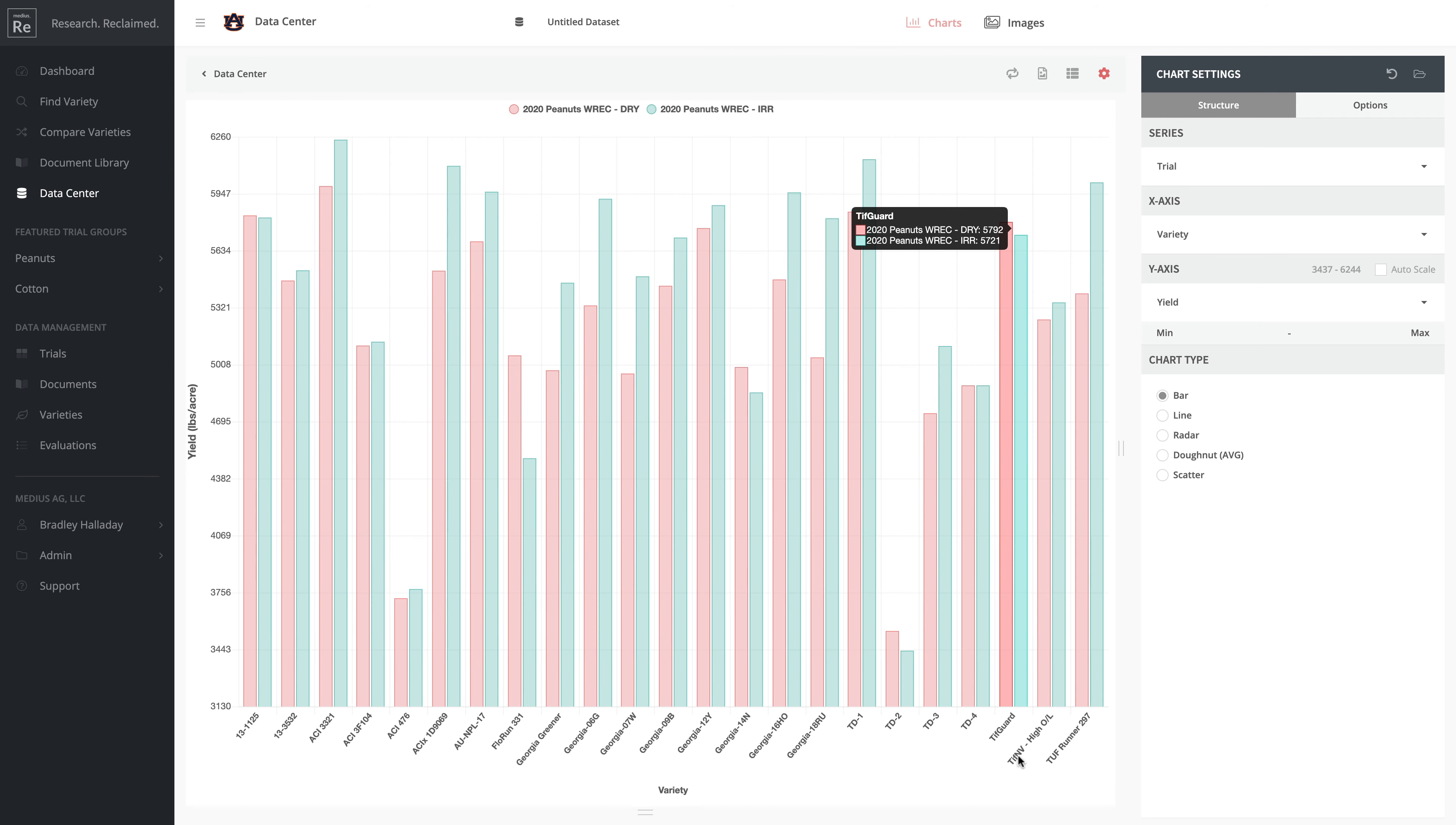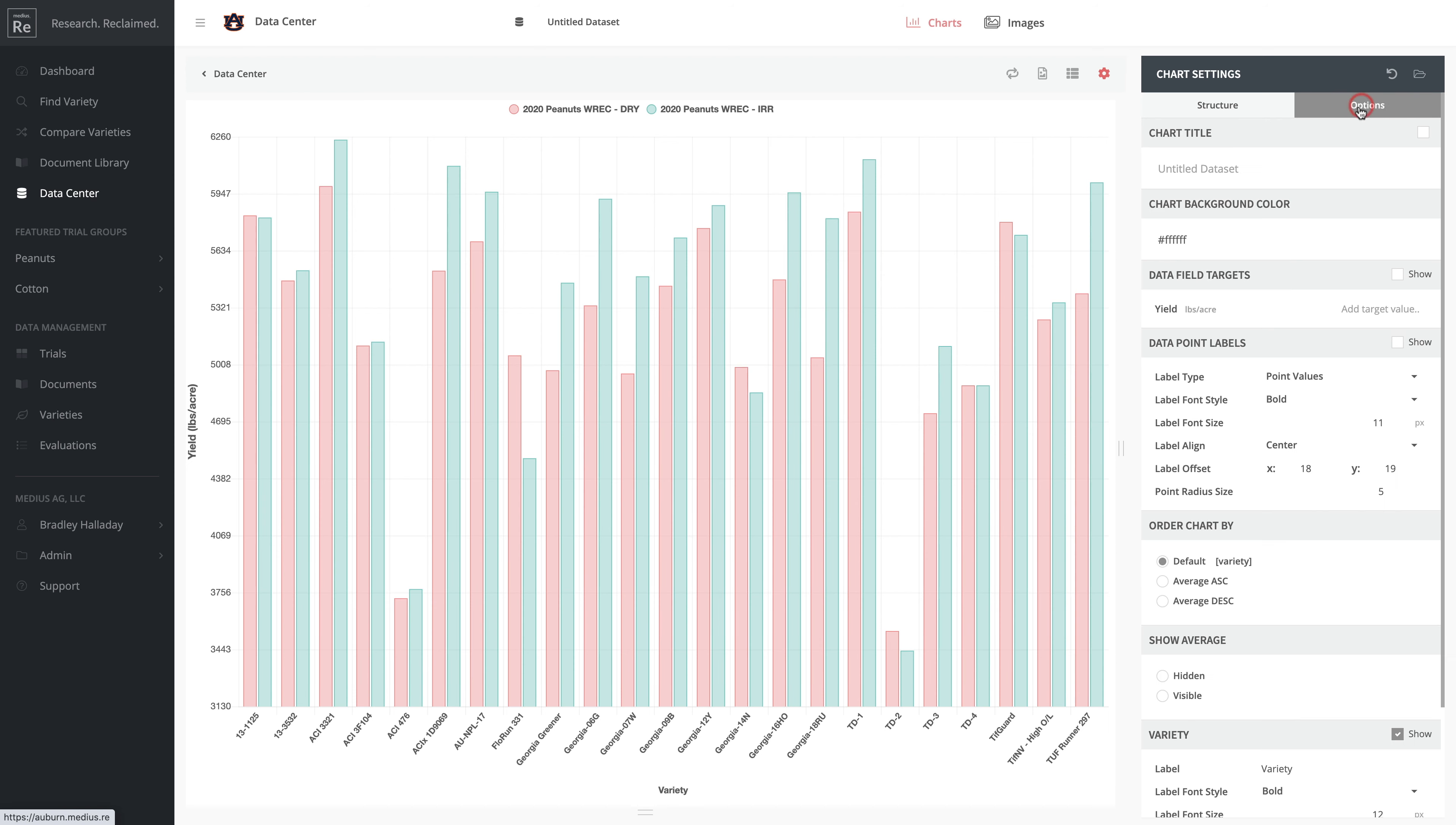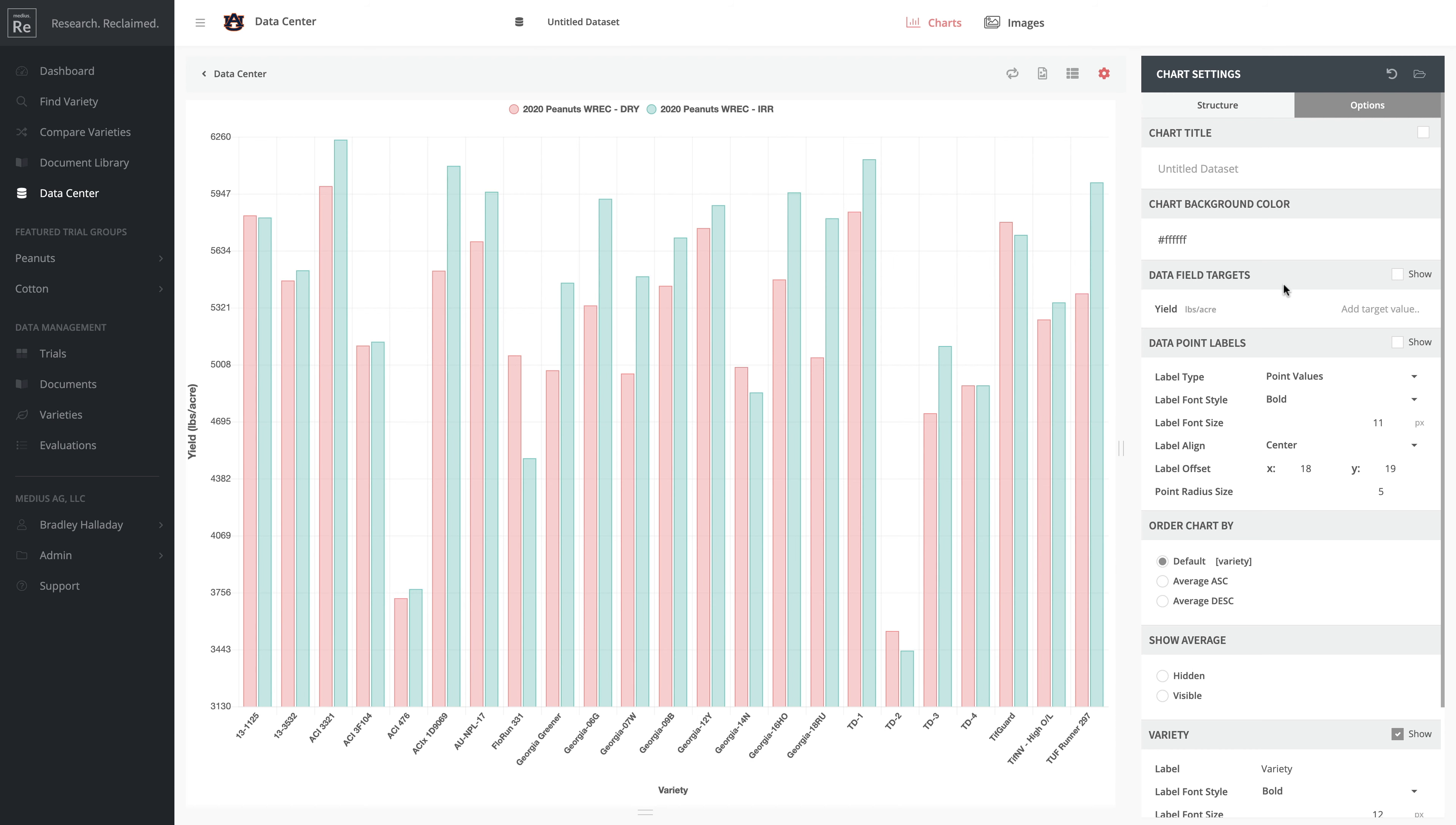You have additional options here. If we go back to when we were asking for varieties over 3,000 pounds per acre, we're looking good because all these varieties exceeded that. But let's say you had a target of 5,000 that you wanted to represent.